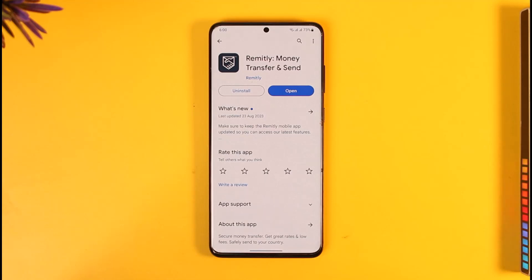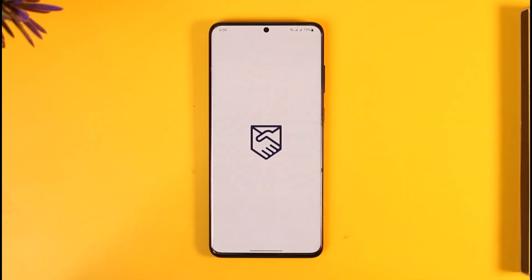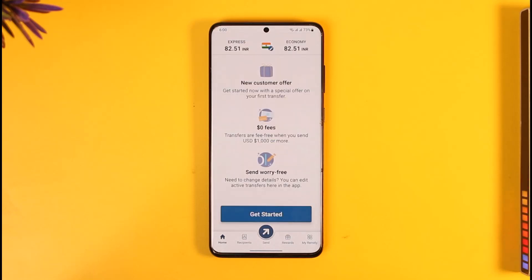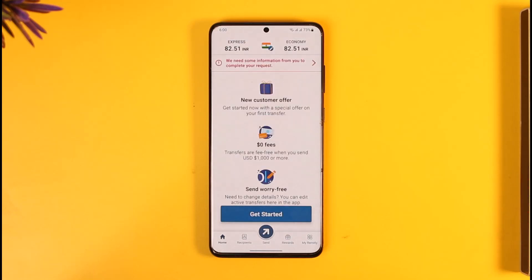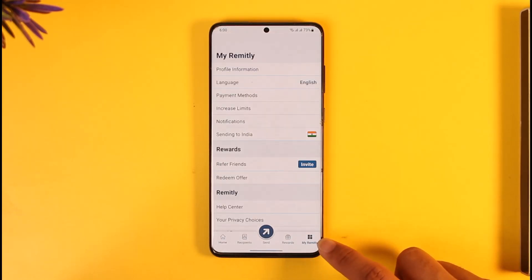To verify your Remitly account, first go ahead and launch the Remitly application. Once you launch your Remitly app, you'll see this interface where you need to tap the 'My Remitly' option from the bottom right.